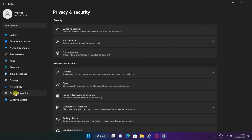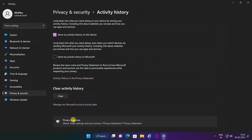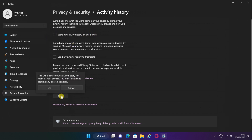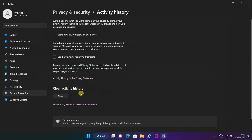Once you complete the steps, click on Privacy and Security. Click the Activity History page from the right side. Uncheck the 'Store My Activity History on this device' option. Click the Clear button for the Clear Activity History setting.